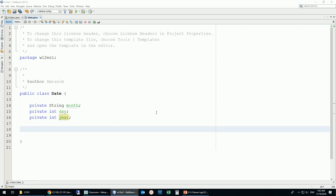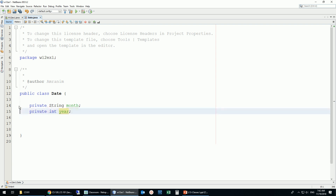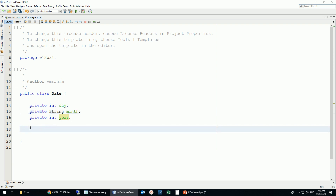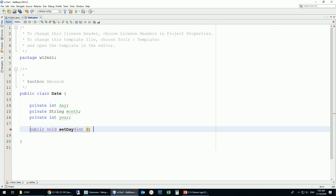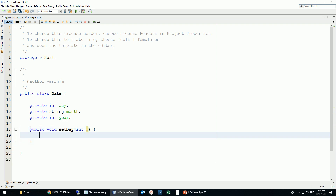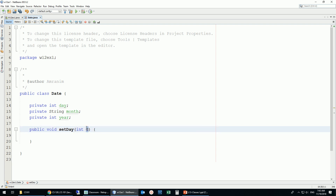Now we'd like to have accessors and mutators, or getters and setters. I'll do one to make sure we understand. For the day, I'll start with the setter. Setters are void methods. So: public void setDay, and it takes a parameter of the same data type as the instance variable day. I'll name the parameter D for now.